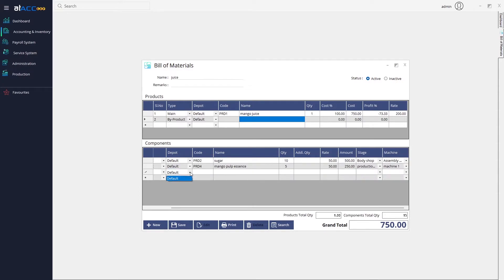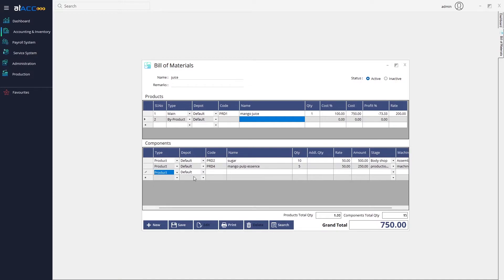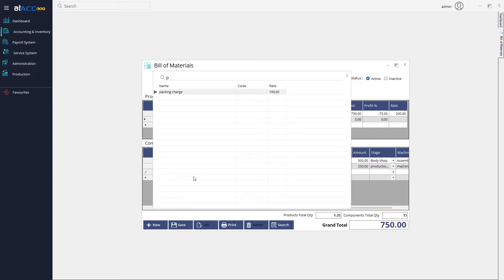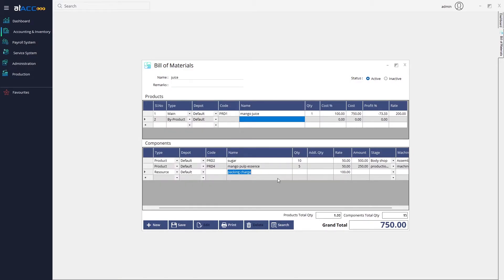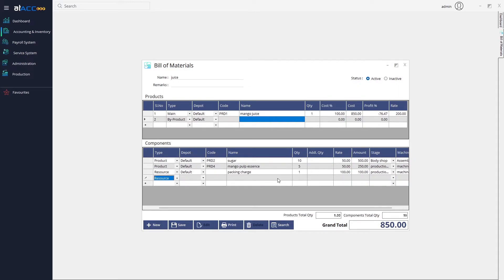If you want to change the type from product to resource, you can select a resource like the packing charges we just created in the previous step, then mention the quantity, weight, and other details for that resource.